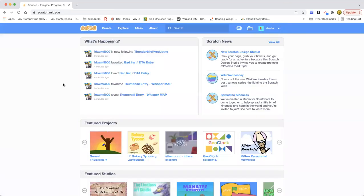Hello everybody. Welcome back to my Learn to Code channel. Today it's been a while, so I hope you had a wonderful spring break. Tell me in the comments what you did - I would be happy to know. So let's get started with this amazing project.